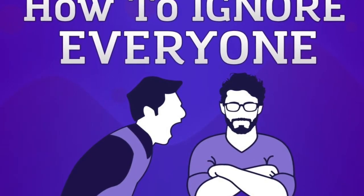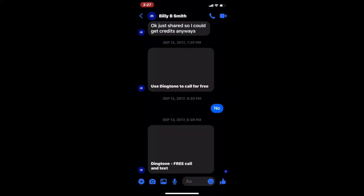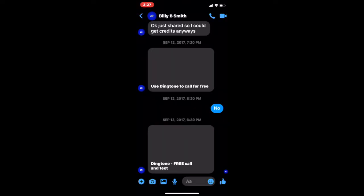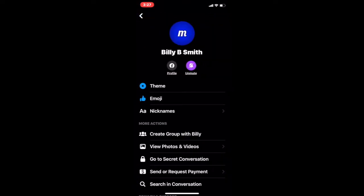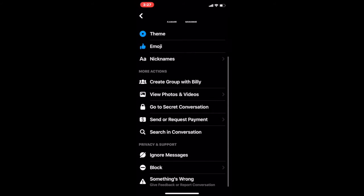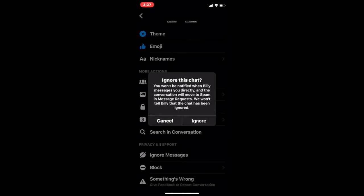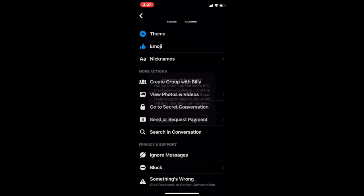First, click the person that you want to ignore, press on the top on their name, and then scroll down until you see ignore messages, and then press ignore.